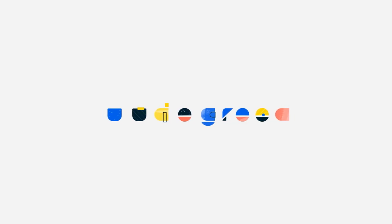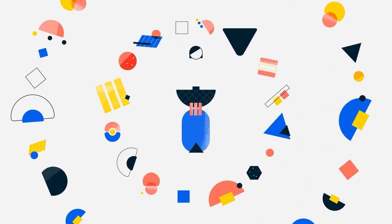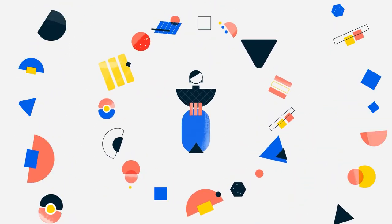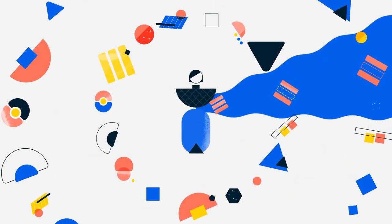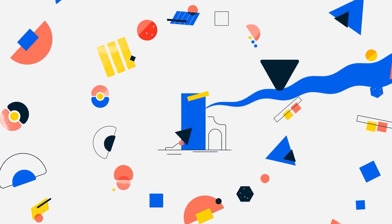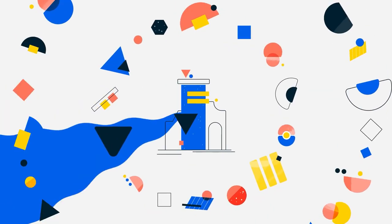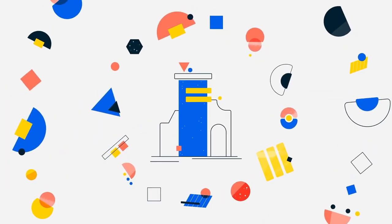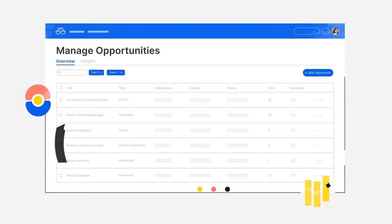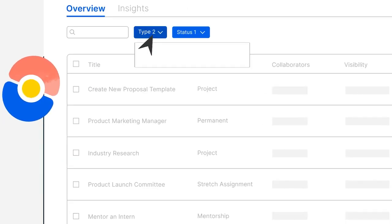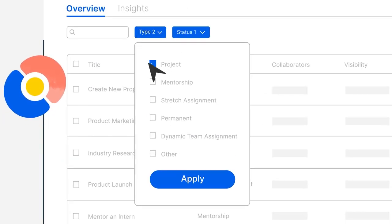Our powerful matching algorithm is driven by your people's skill data, interests, and aspirations, plus your company's growth opportunities and demand for skills, from temporary work to full-time roles, and everything in between.